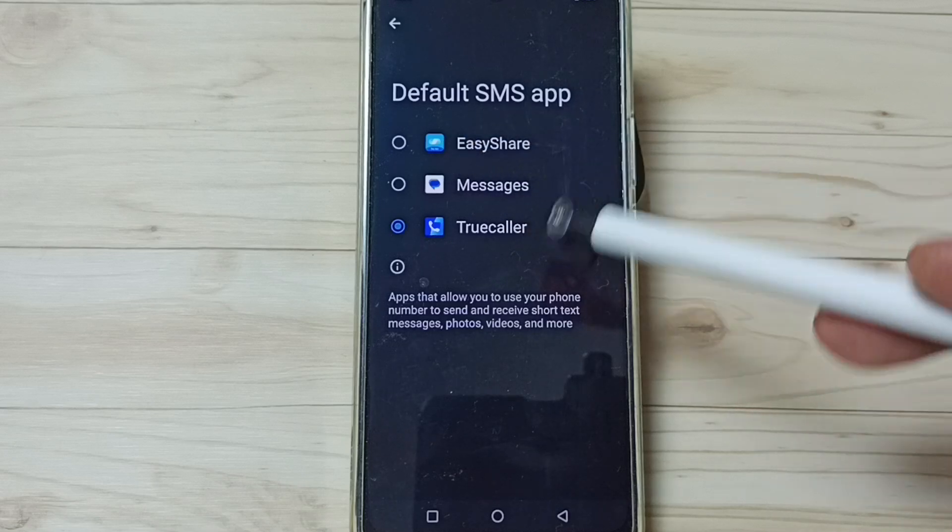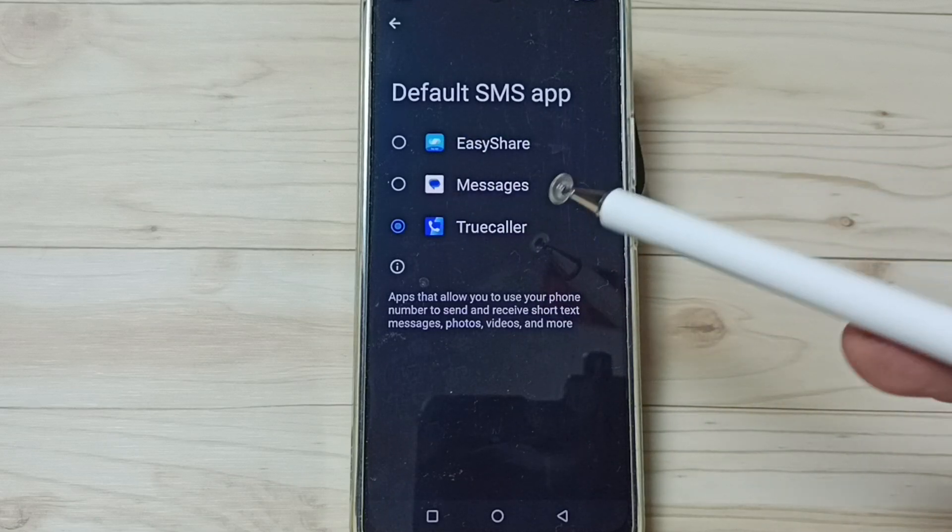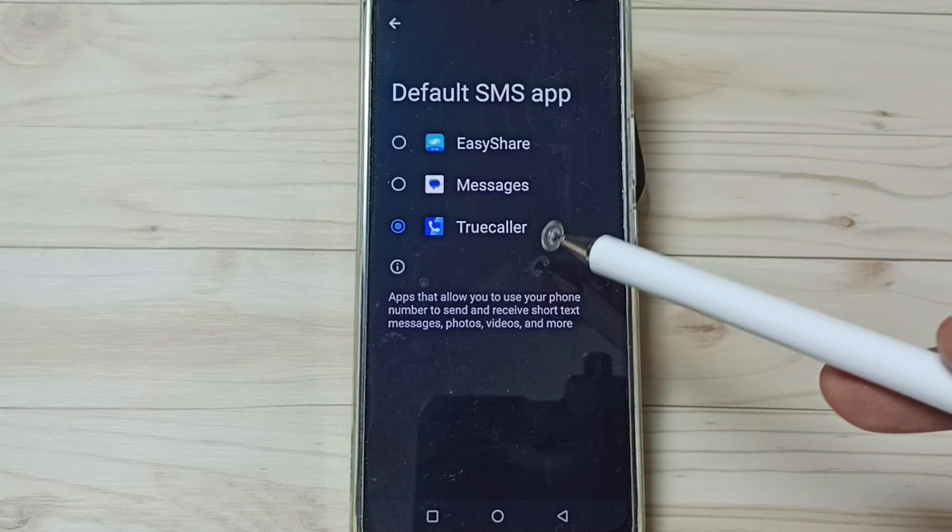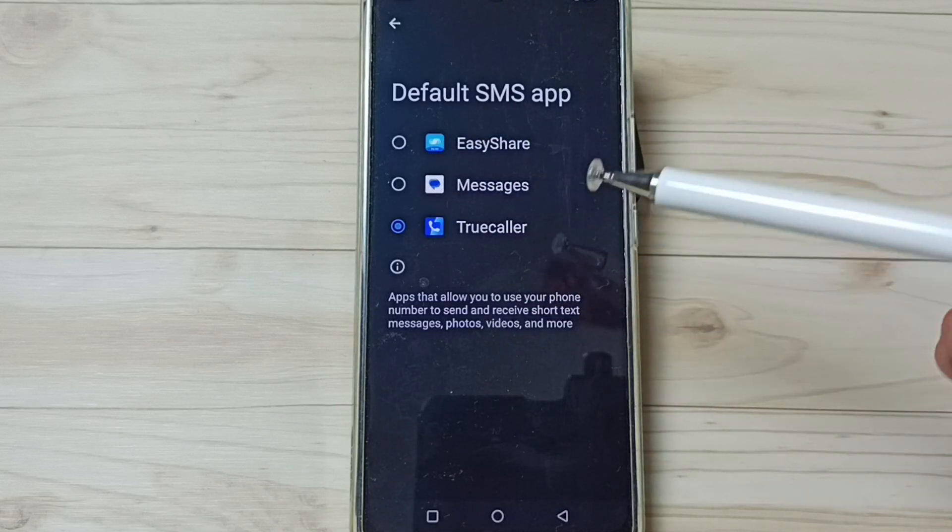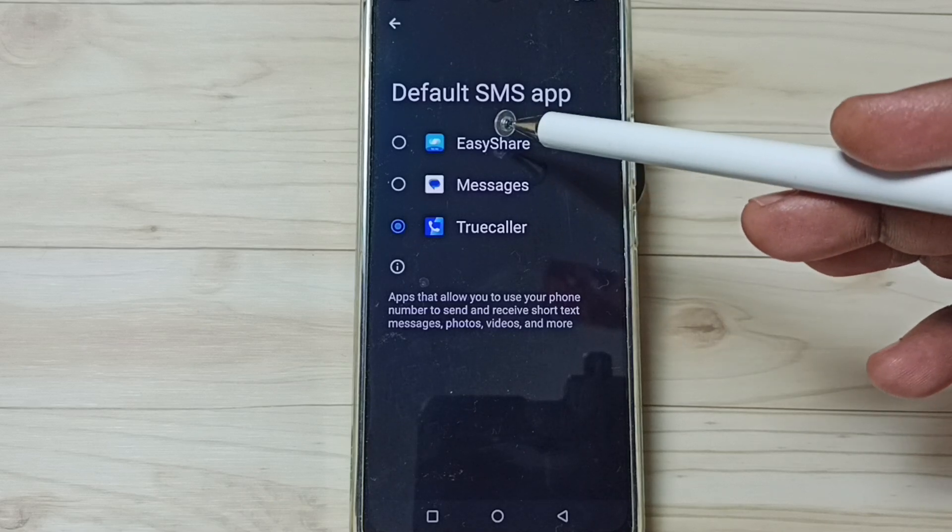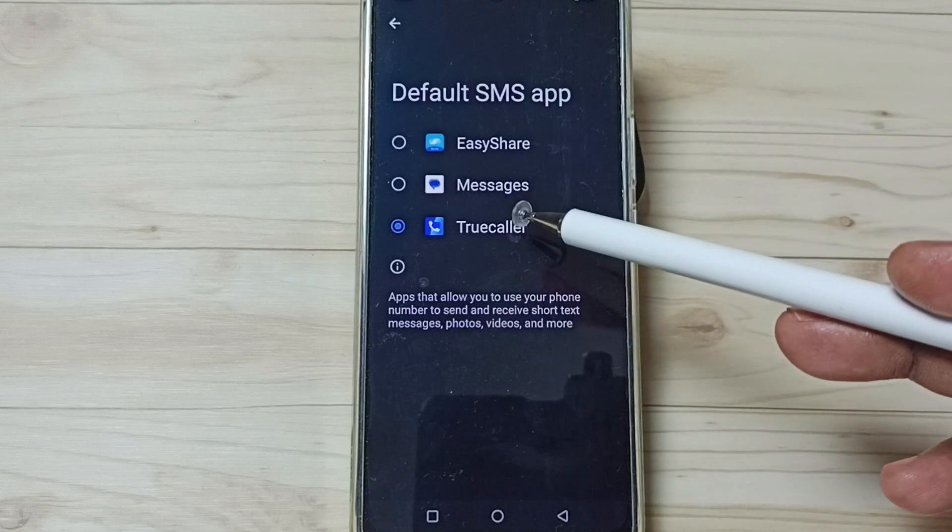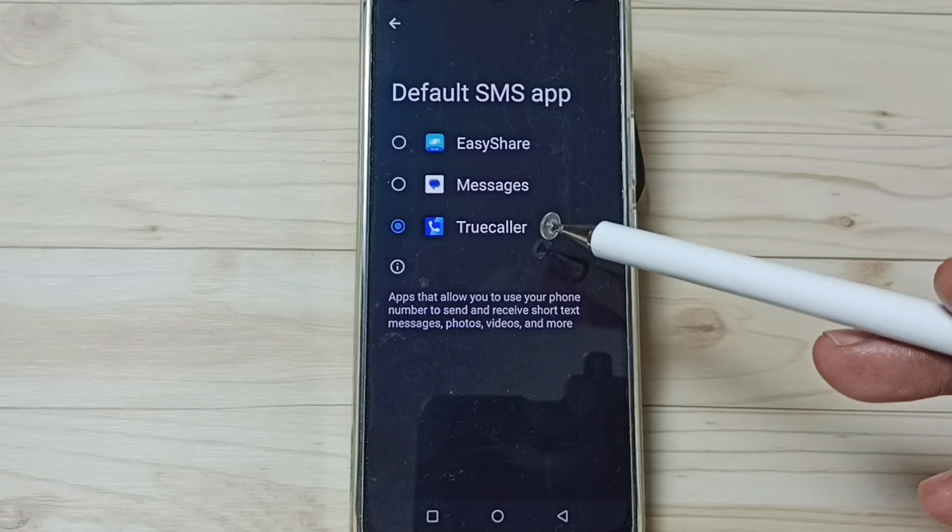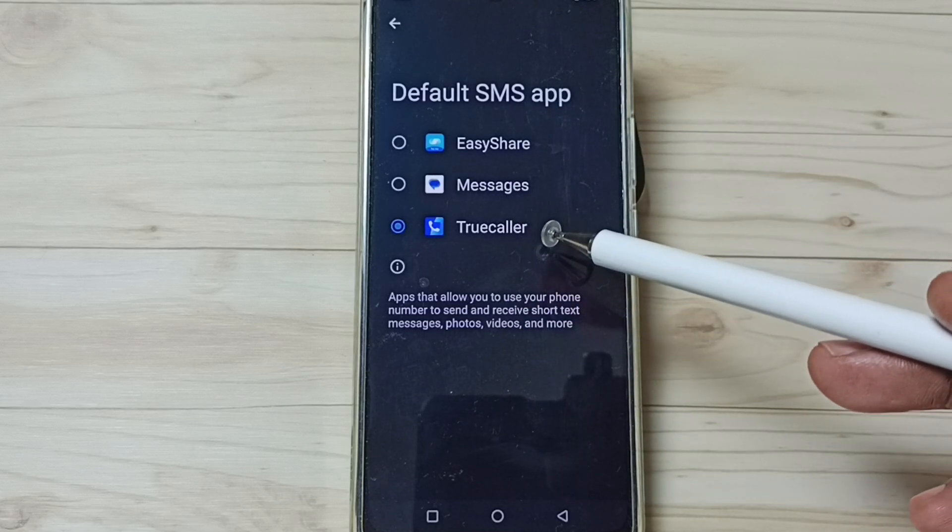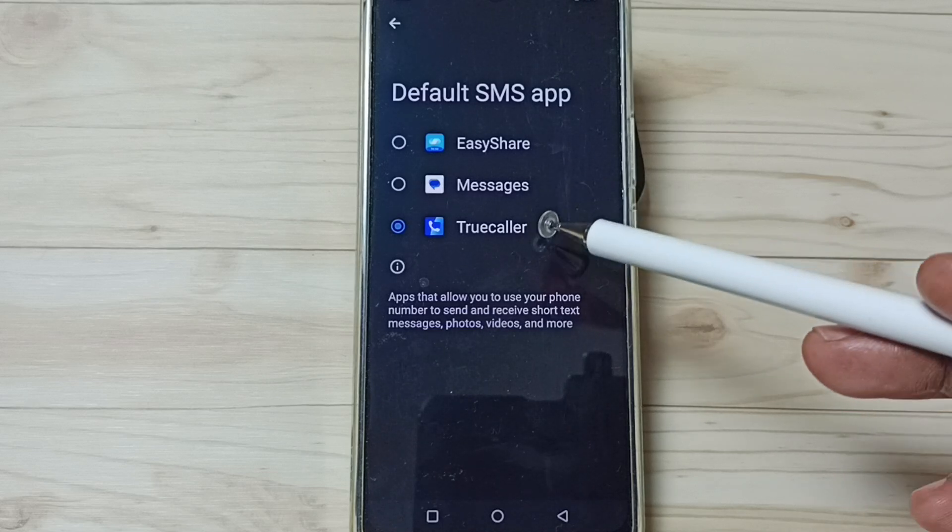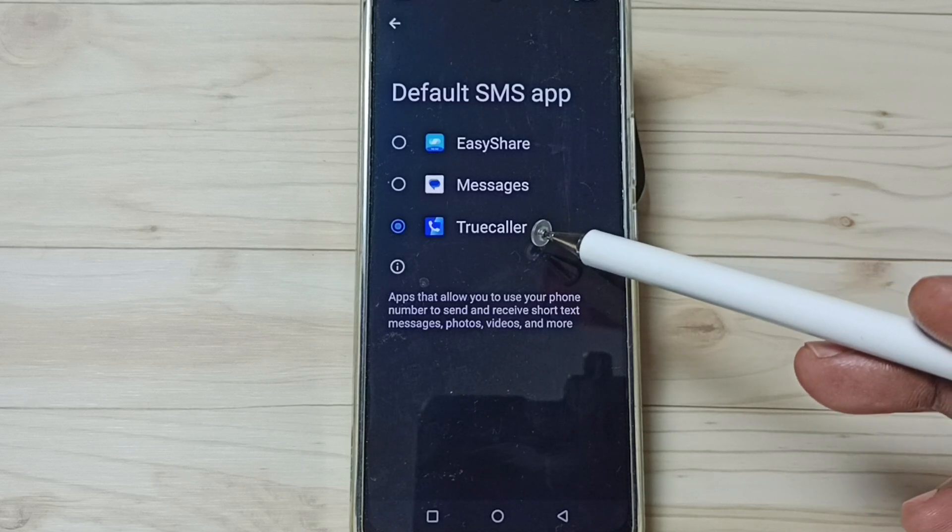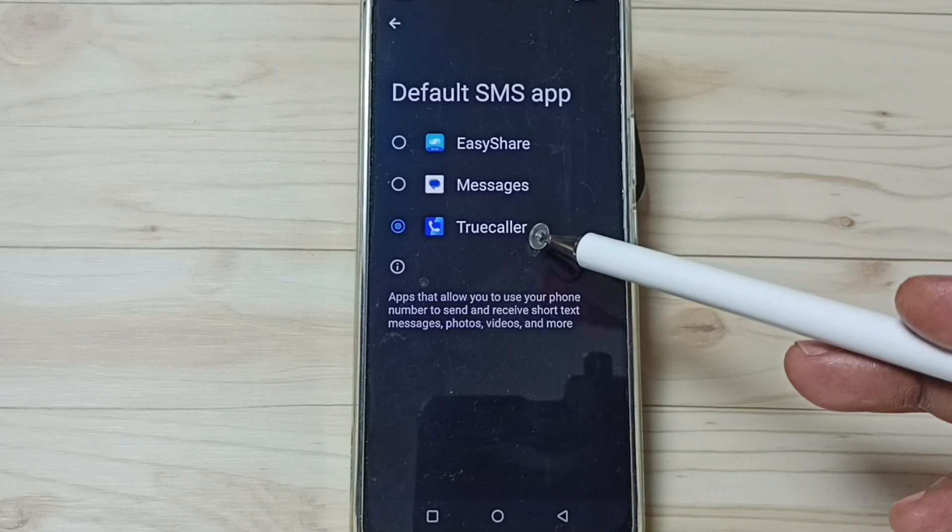After that you would be able to see all these apps here. So this way we can easily change the default messages app. I hope you have enjoyed this video. Please subscribe to this channel, please like and share the video.